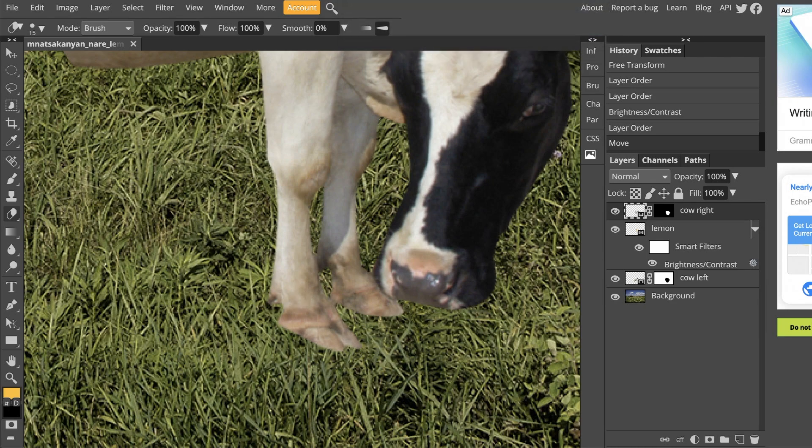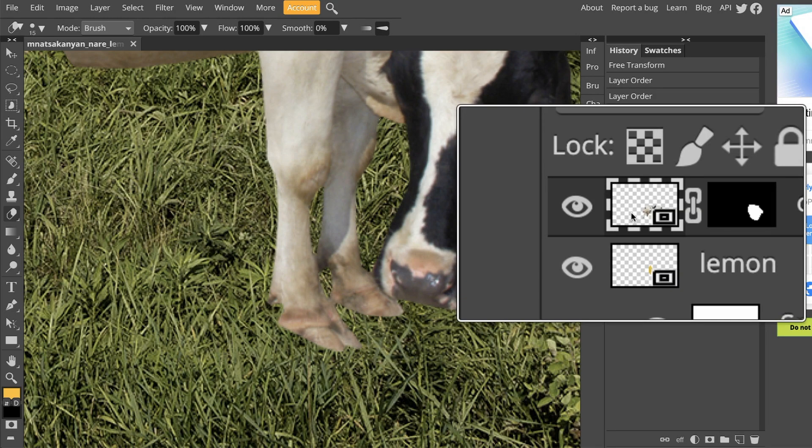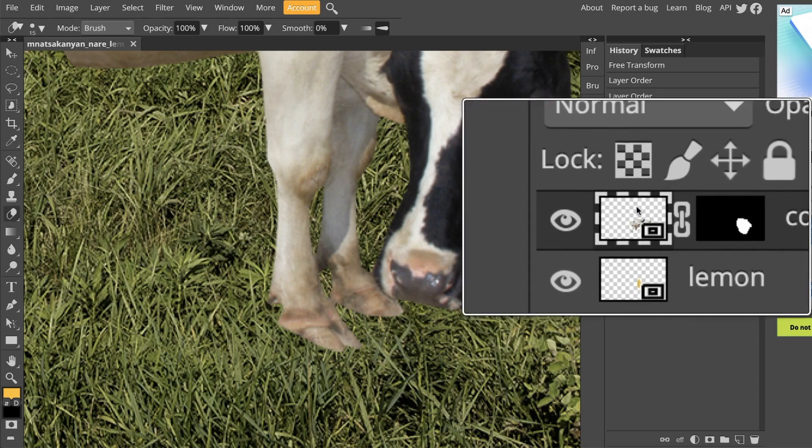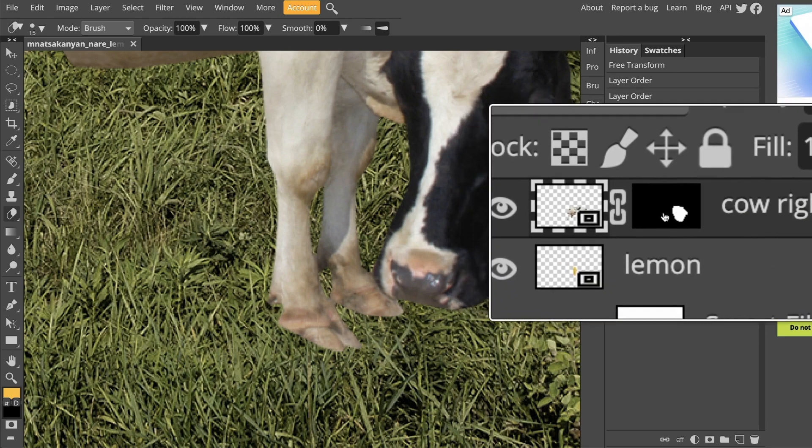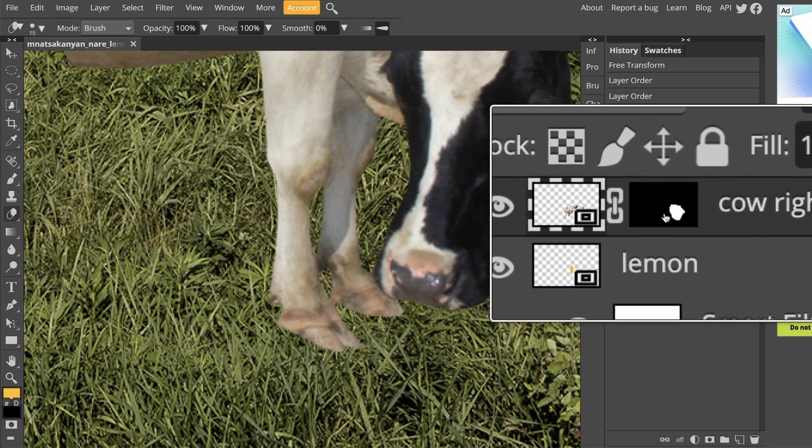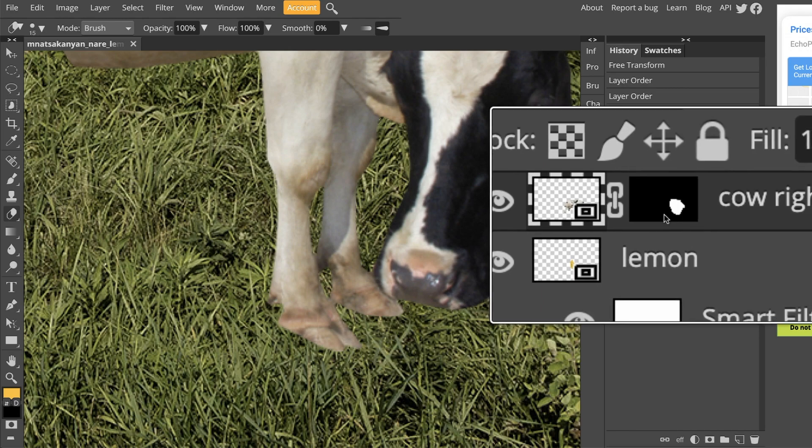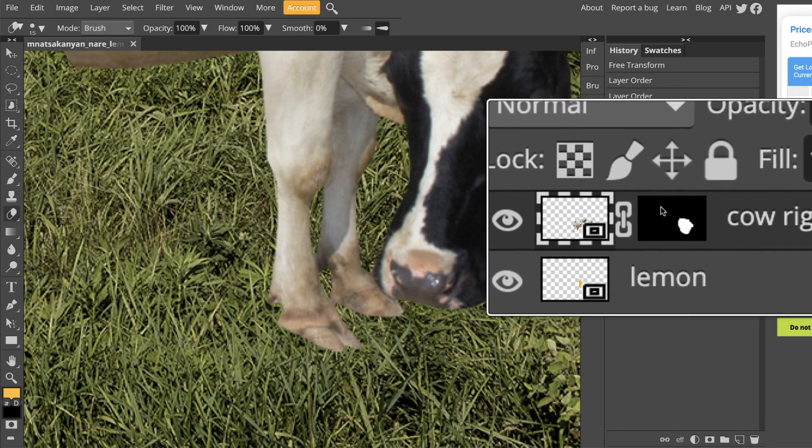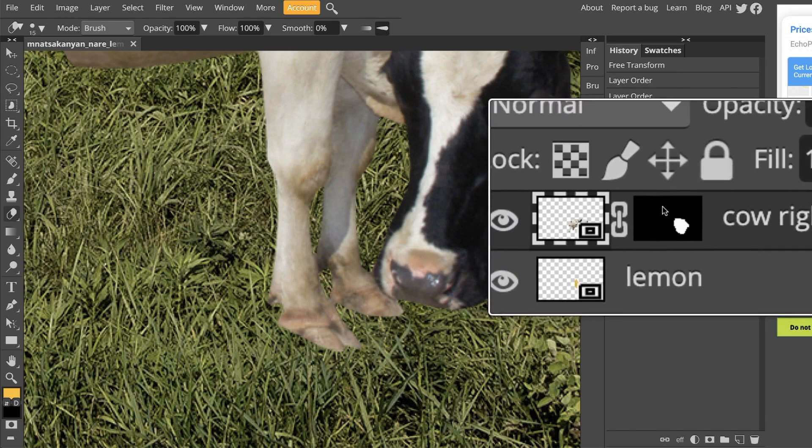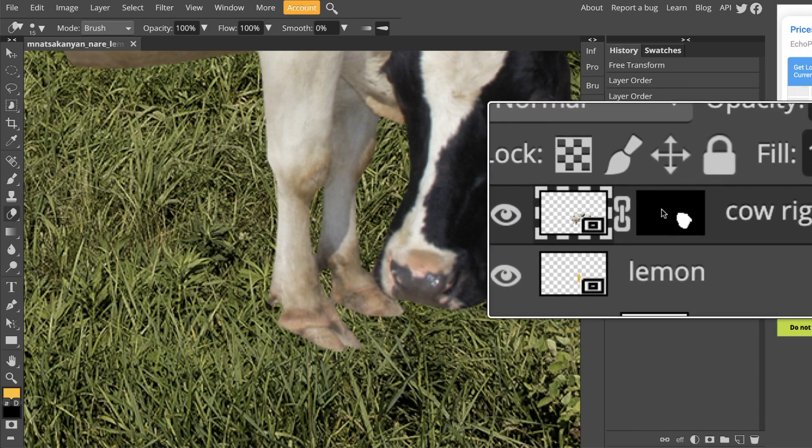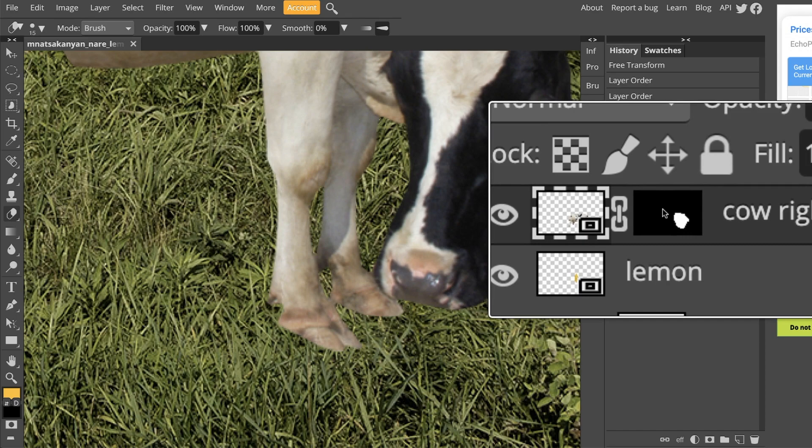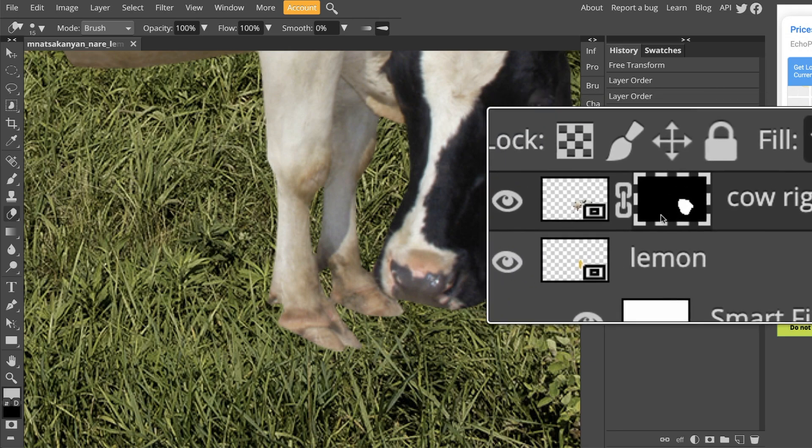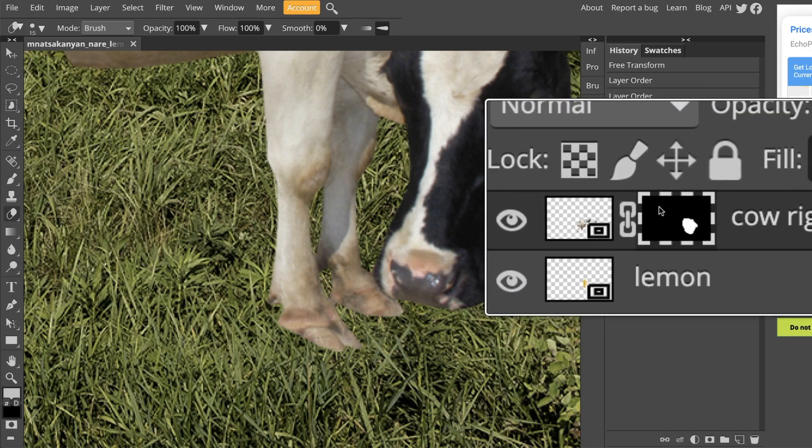If this happens to you, it means that you have selected the actual layer instead of the mask. So before we start using the eraser or do anything to this layer, you want to make sure that you are clicked on the mask of this layer, which is that little black rectangle. You'll know that it's selected because you see this white dotted line around it.